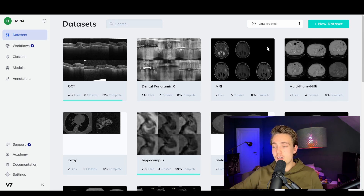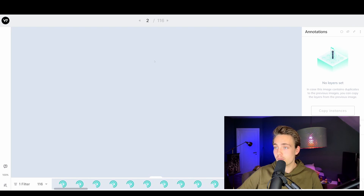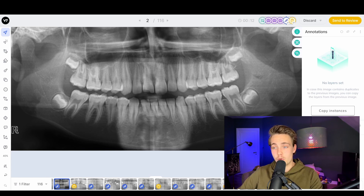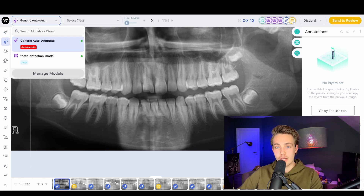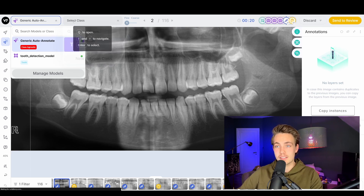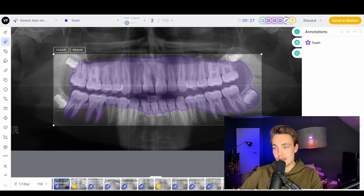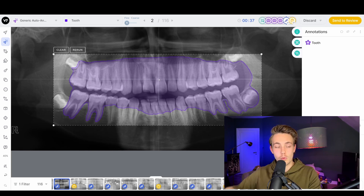Now that we've done our annotations on our DICOM files, I also want to show you how we can do it on dental panoramic x-ray images. We go inside this dataset and choose a sample. Here we can see we already have an annotation - I'm going to delete that. We want to segment out these teeth in this x-ray image. We can go up to auto annotate - we have a generic auto annotate model and an object detection model, but I actually want to show a semantic segmentation model for the tooth. Drawing a boundary box around the teeth, we get results but it's segmenting out everything - we actually just want each individual tooth segmented out.